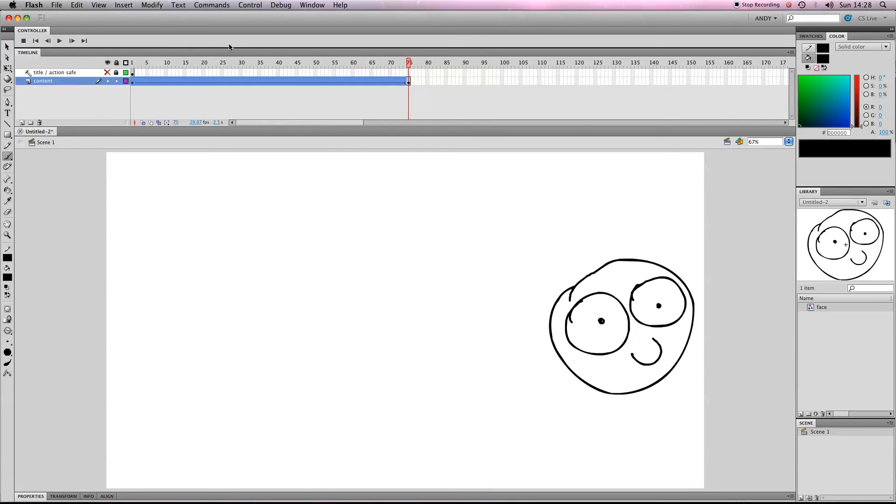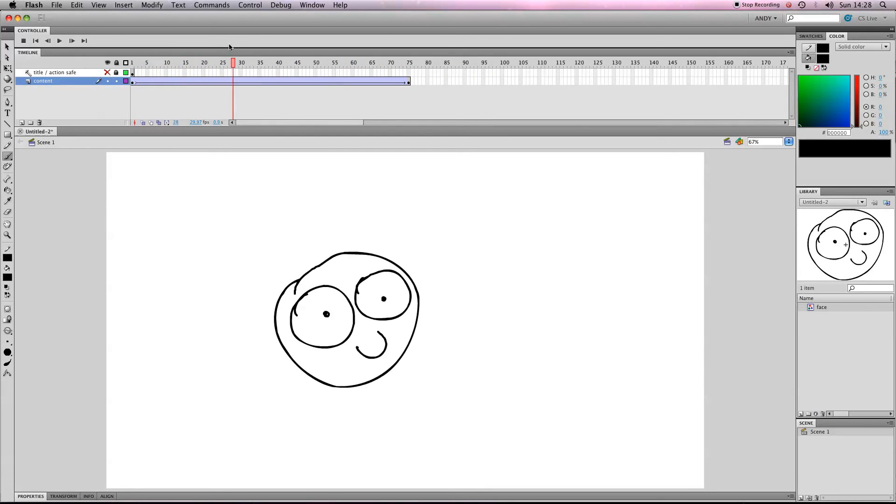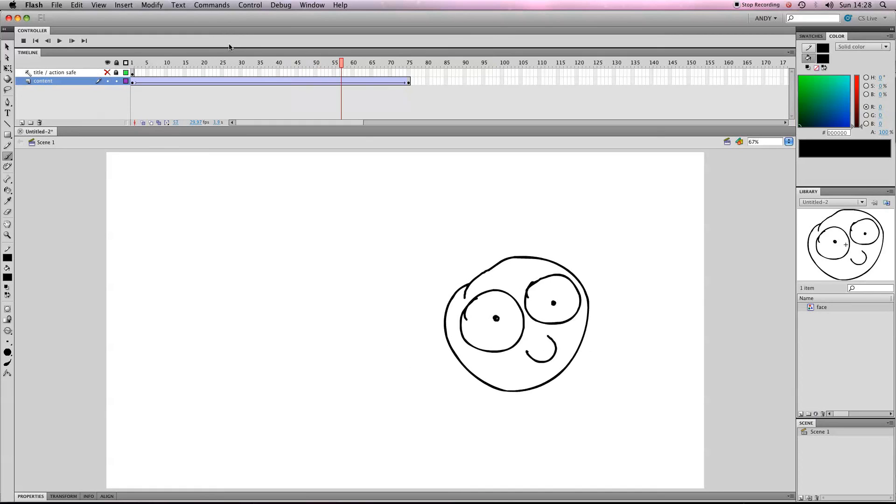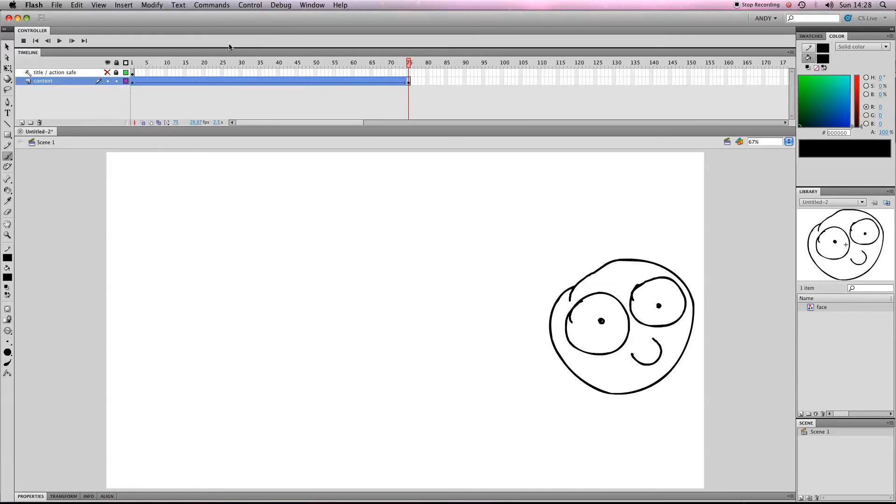Okay, easy peasy. In the next lesson, I'll show you how to move your tween along a motion guide.